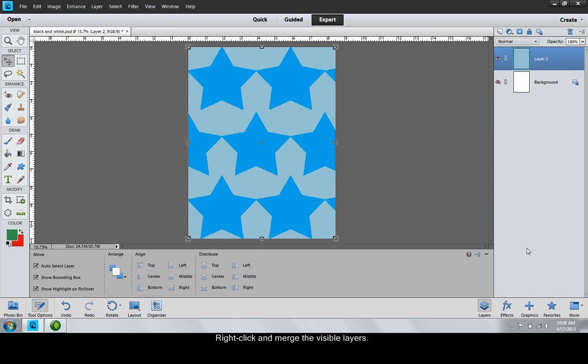Please note that merging the visible layers will convert the entire page of artwork to black and white. If you only wish to convert one part of the artwork, such as one star in this case, don't merge. Simply select that star's layer and then go on to the next step.